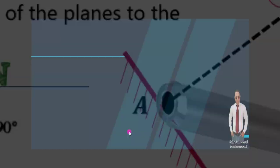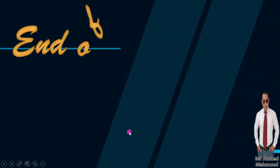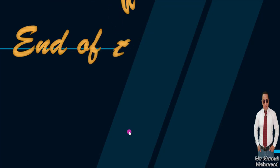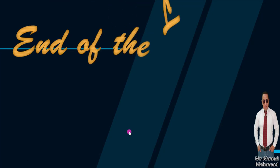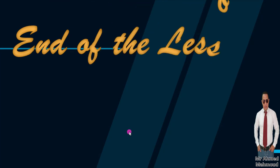And this is the end of the lesson. I hope it was helpful for you. See you in the next video. Please subscribe to the channel.